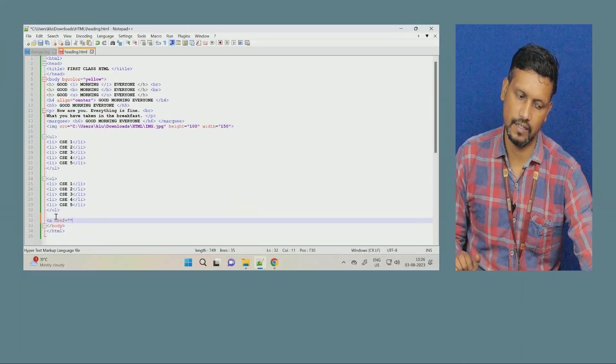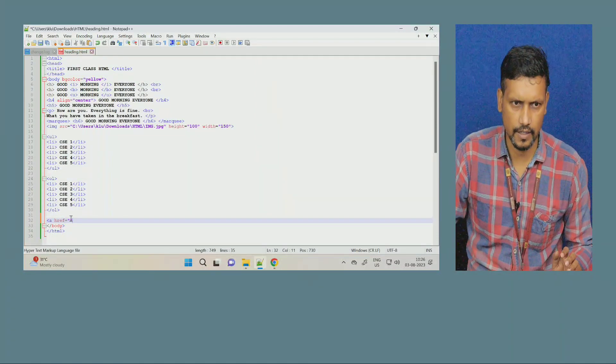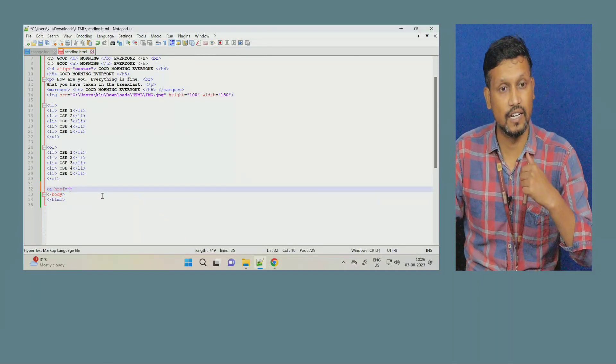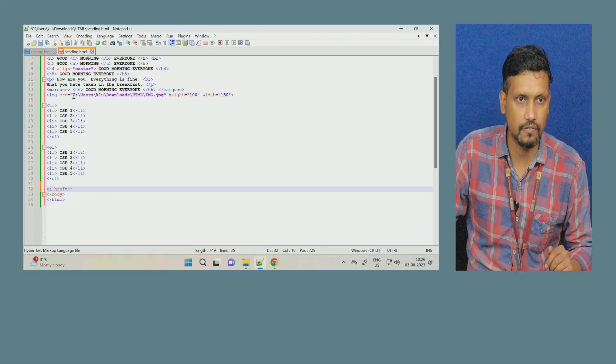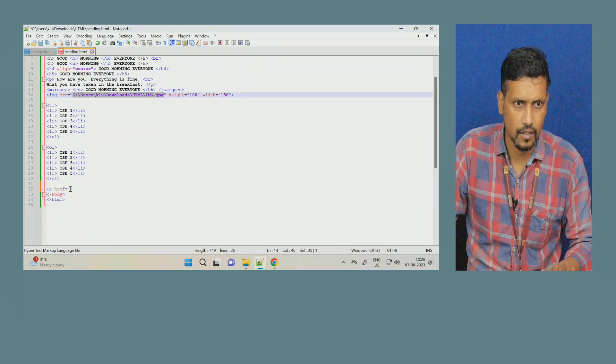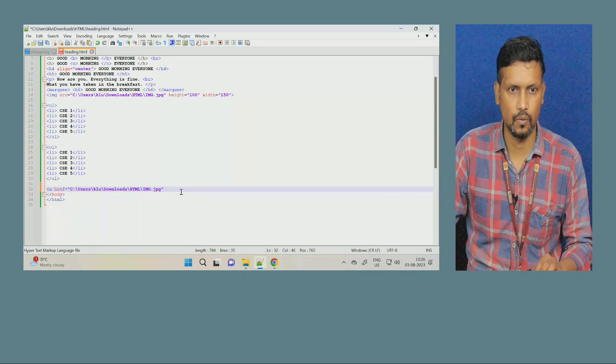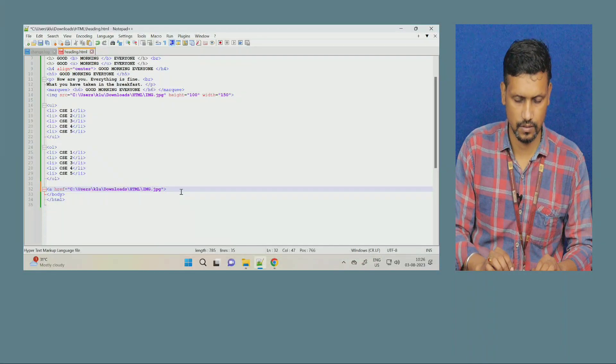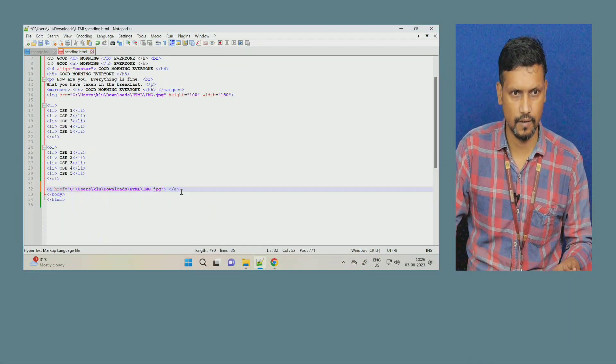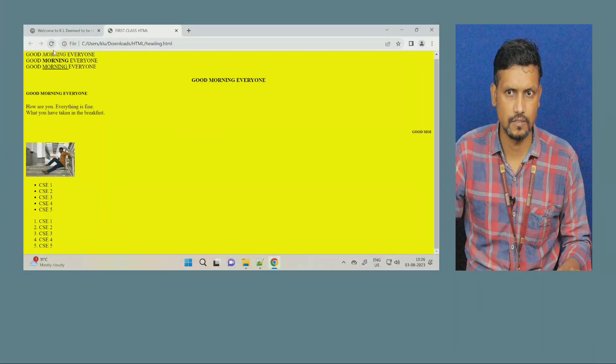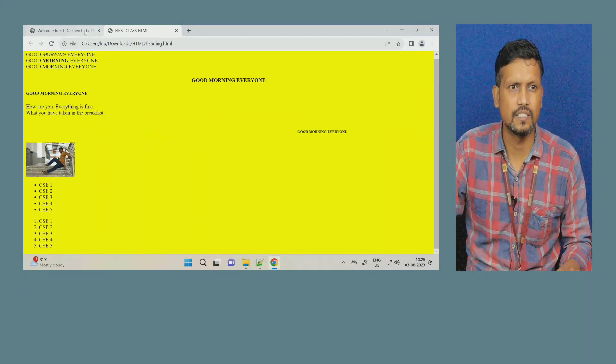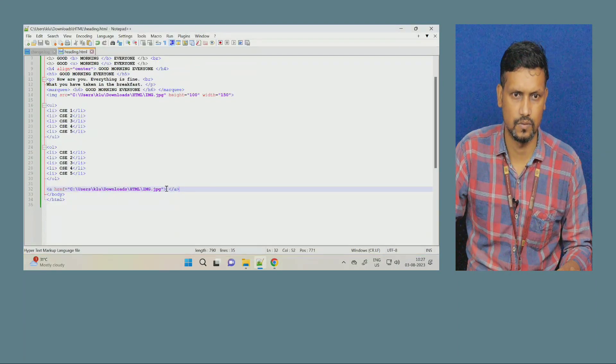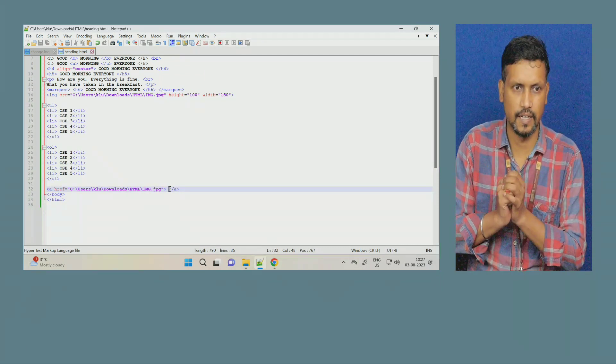After linking again, that image we have inserted just now, same image I will link here. So, I have the location with me, copy that location. Now, after this, close this. Control S, save it.